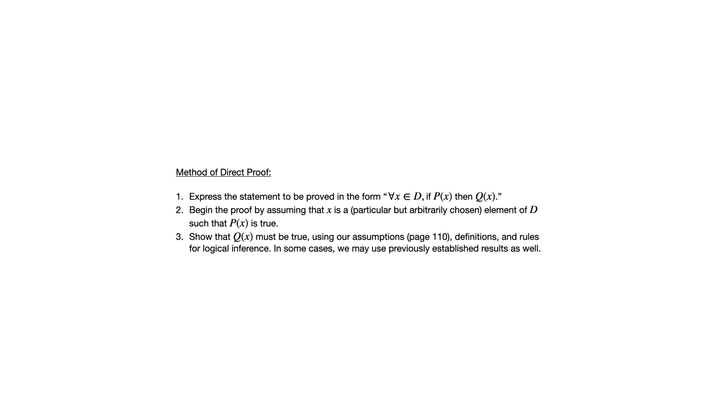And so our objective as we work our way through the proof is to show that Q of X must be true. Because then that would show that whenever P of X is true, Q of X is also true. That would mean that our universal statement is in fact true.